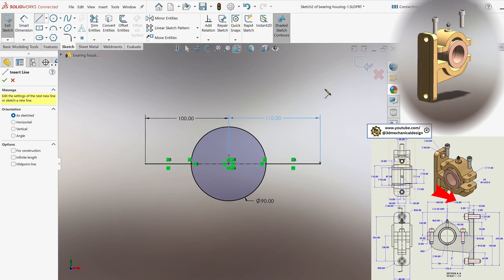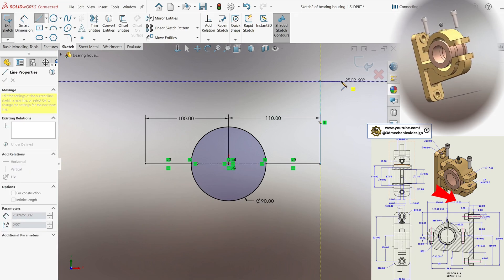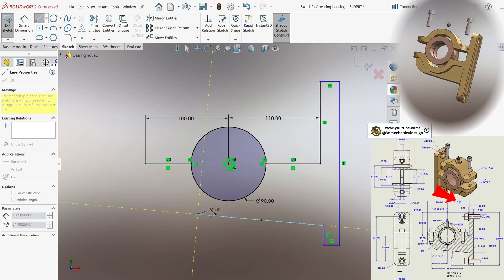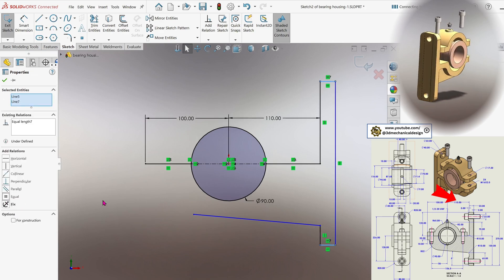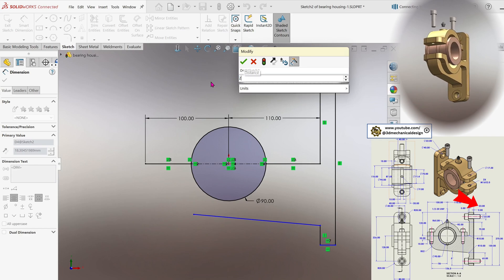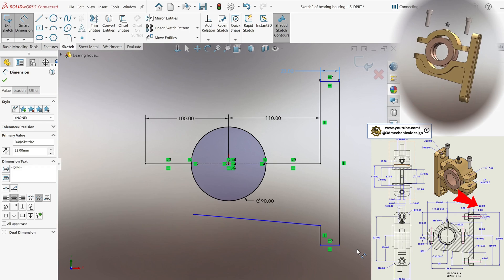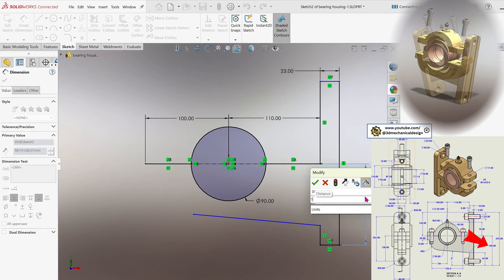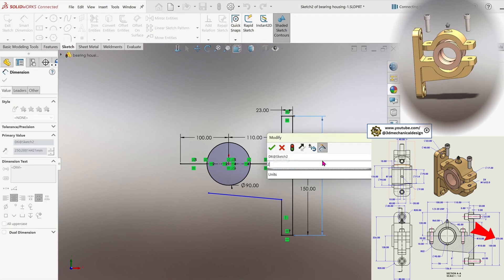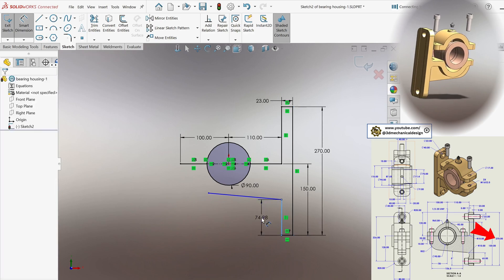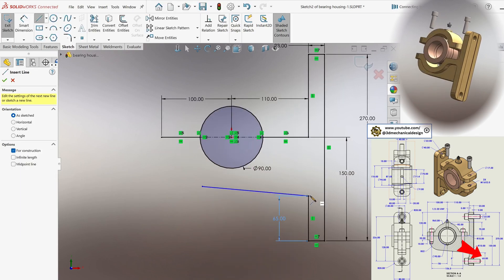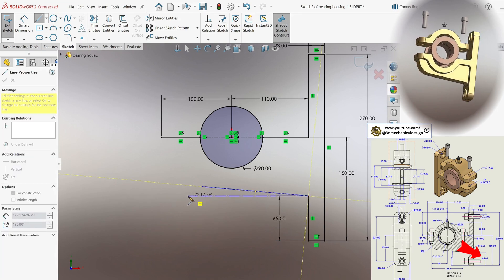Continue adjusting the geometry of the case according to the drawing and add a flange to the right side. Establish an equal relation between the two horizontal flange lines, then apply a 23 millimeters dimension for the flange. Dimension the distance from the center to the bottom edge as 150 millimeters, with a full vertical size of 270 millimeters. Define the lower characteristics of the body using a width of 65 millimeters from which the inclined line extends. Complete the profile by sketching the remaining lines and dimensions.